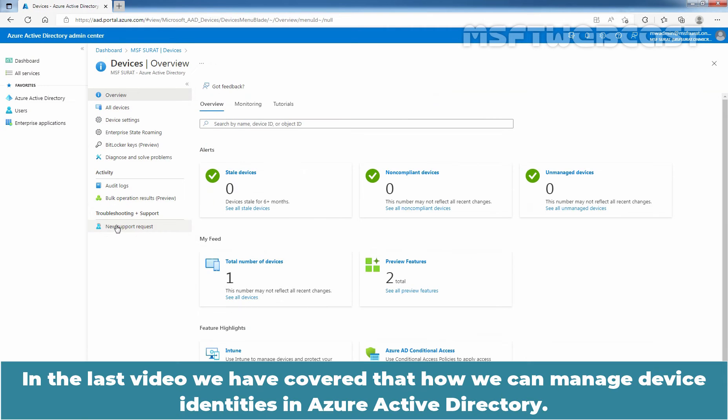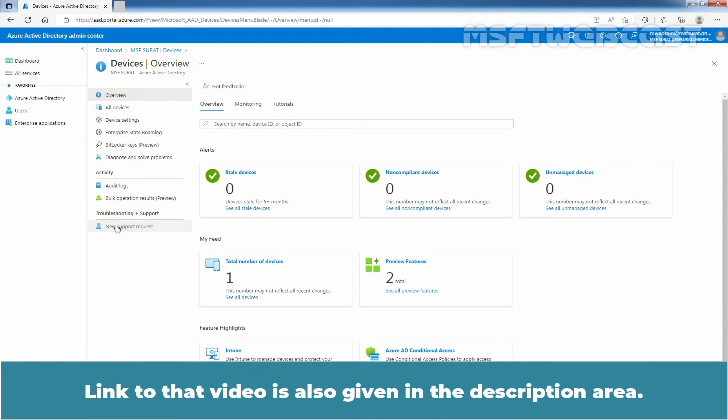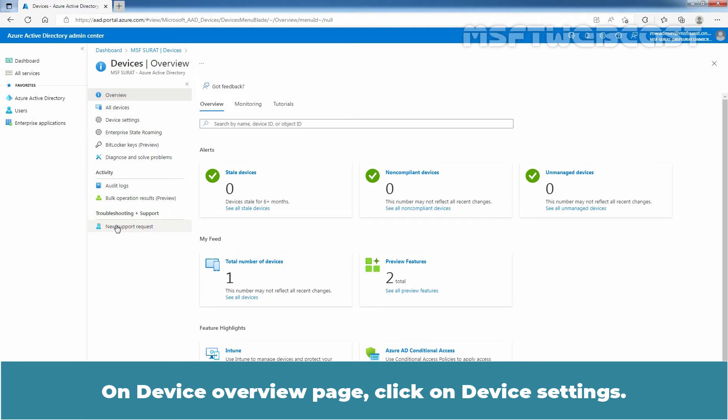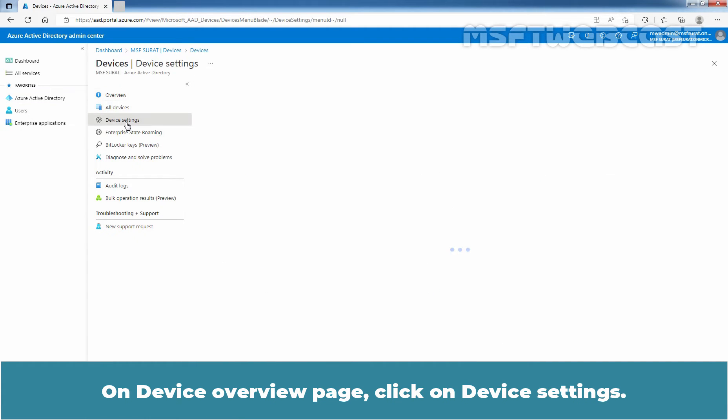In the last video, we have covered how we can manage device identities in Azure Active Directory. Link to that video is also given in the description area. On Device Overview page, click on Device Settings.